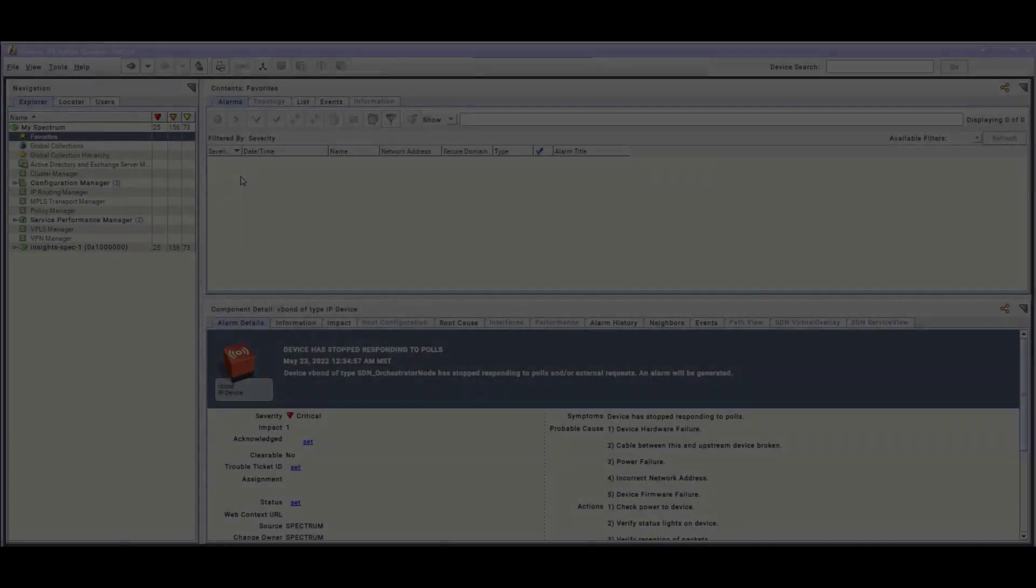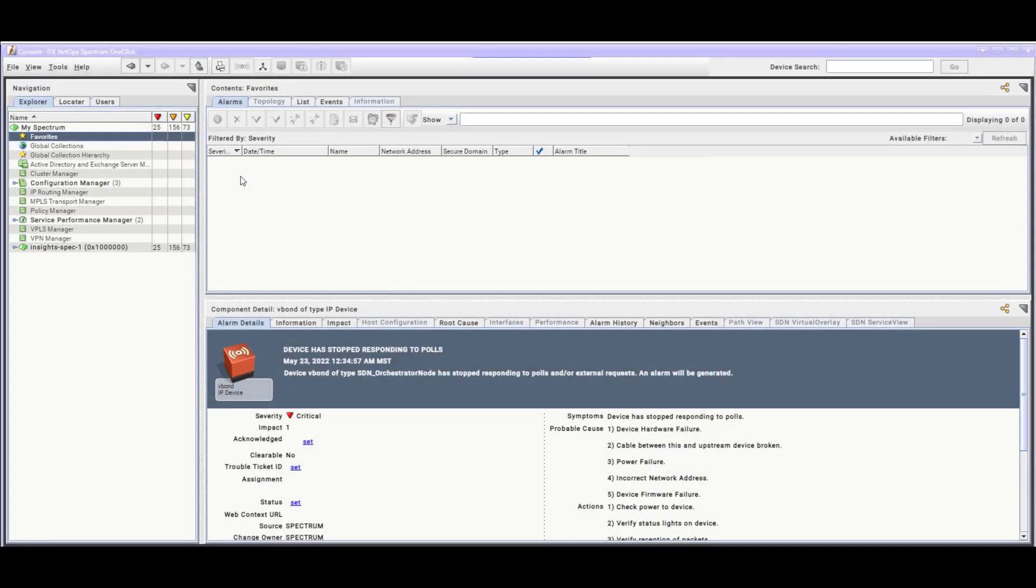In Spectrum One-Click, VNA data is automatically organized in the Explorer tab in two locations, under the SDN Manager branch and under the VNA Inventory branch.